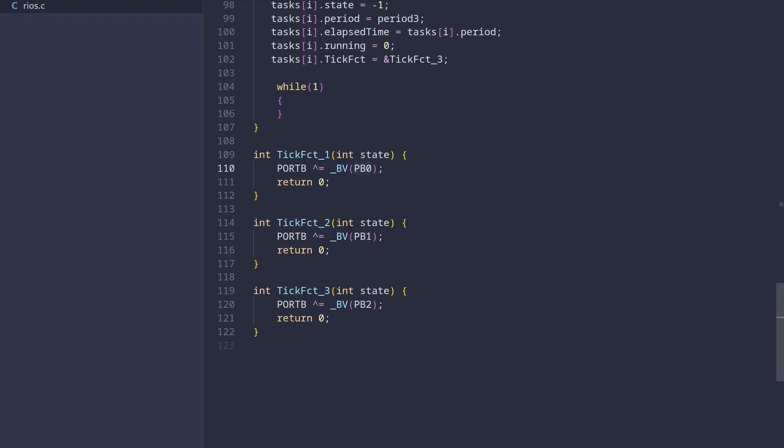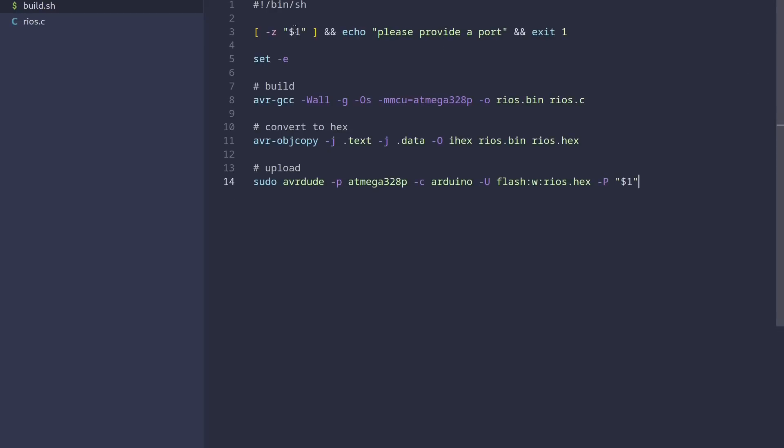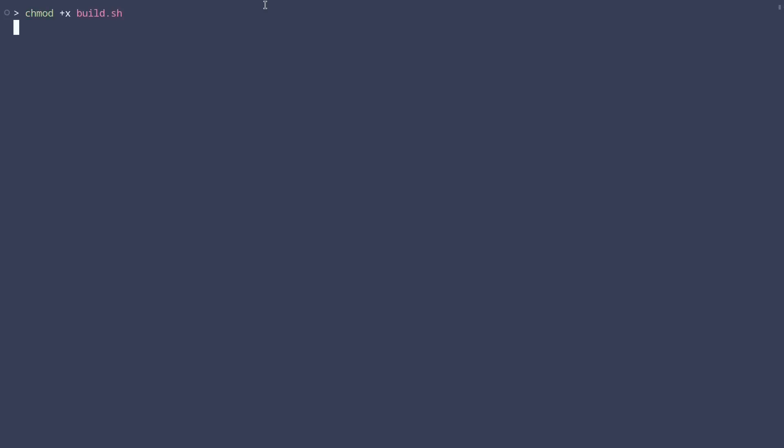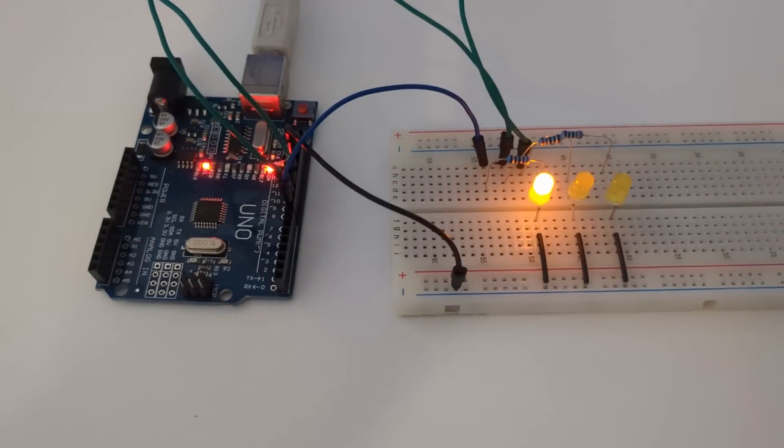To build the code, we need to have AVR toolchain installed. I'll create a new file called build.sh and paste in the commands for building and flashing the firmware. Now, this script just takes in one single mandatory argument, which is the USB port of the Arduino. Then, it uses GCC to compile our C file and produce a binary named rios.bin. The next command basically just converts the produced binary and turns it into a hex file. And then, finally, we use a utility called avrdude to flash the produced hex file onto the port we passed in as the argument. In the terminal, we need to add run permissions to the script and then run it by providing the port as an argument.